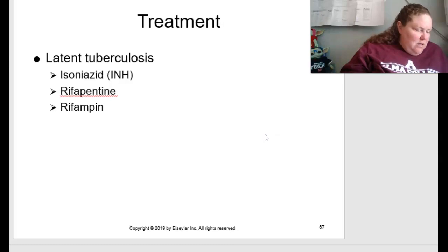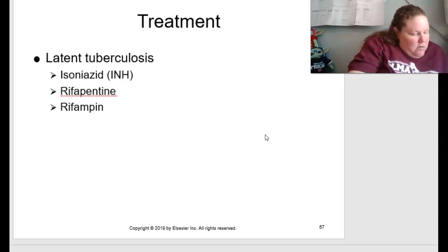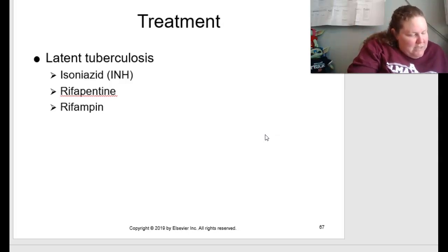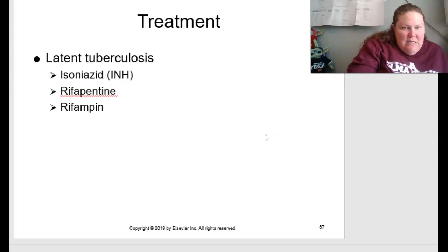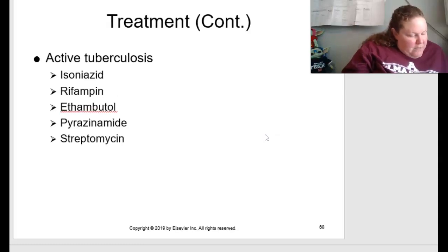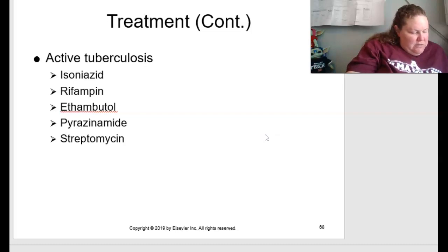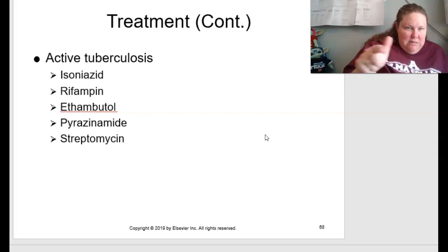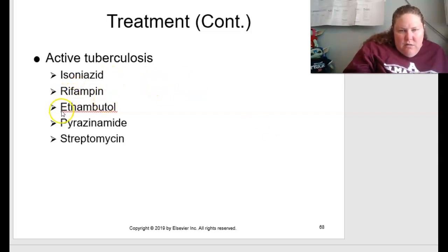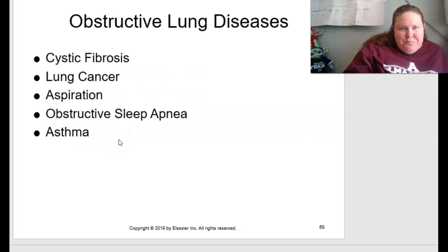Treatment of TB on page 292: for latent TB, preventative regimens are recommended for high-risk groups to prevent the disease from becoming fully active. Primary regimens include isoniazid (INH), rifapentine, and rifampin. For active tuberculosis, long-term combination drug therapy is recommended to eradicate infecting microbes and reduce risk of resistant bacteria; treatment lasts 6 months to a year or longer. Drugs of choice include isoniazid, rifampin, ethambutol, and streptomycin.